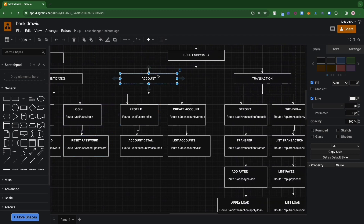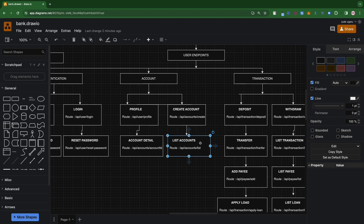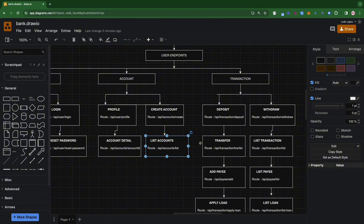The next section is the account endpoints: view profile, create an account, view account details, and list accounts — which lists all accounts under a particular user's profile. In this application you log in with your user details, and once logged in you can see all the accounts under that user. You can then transact within the interface of a specific account. It's a bit different from a traditional banking system where you log in with account details directly.